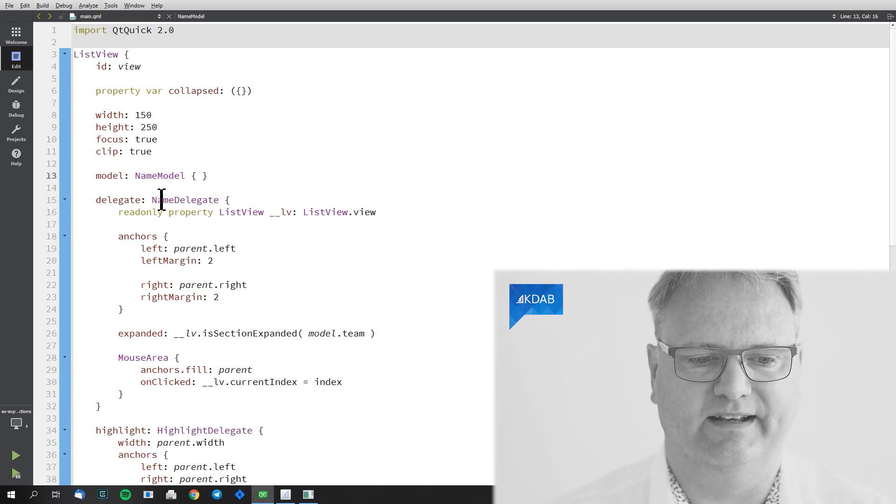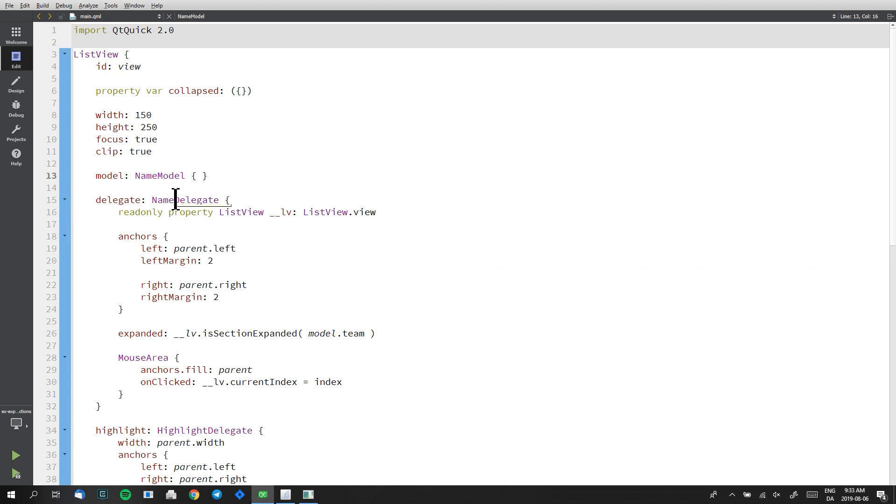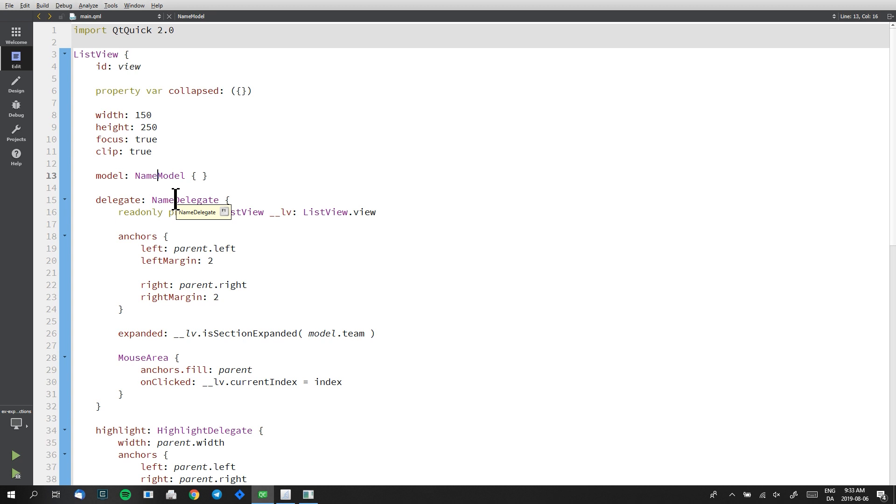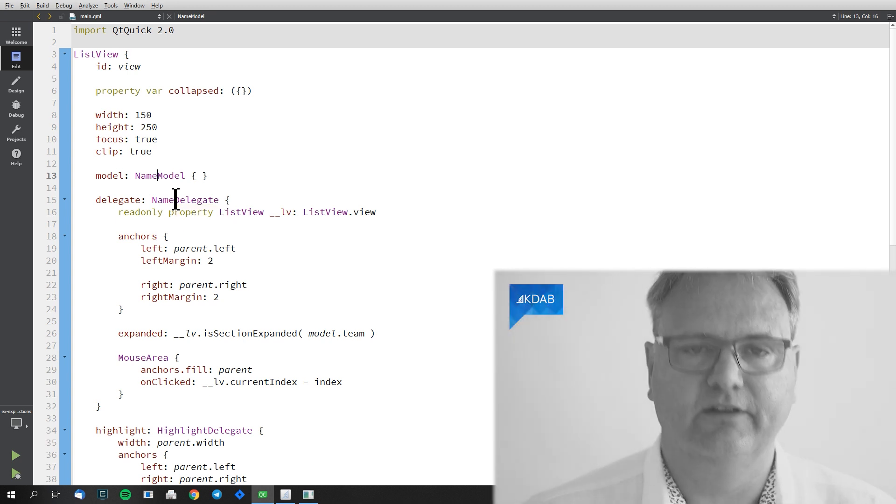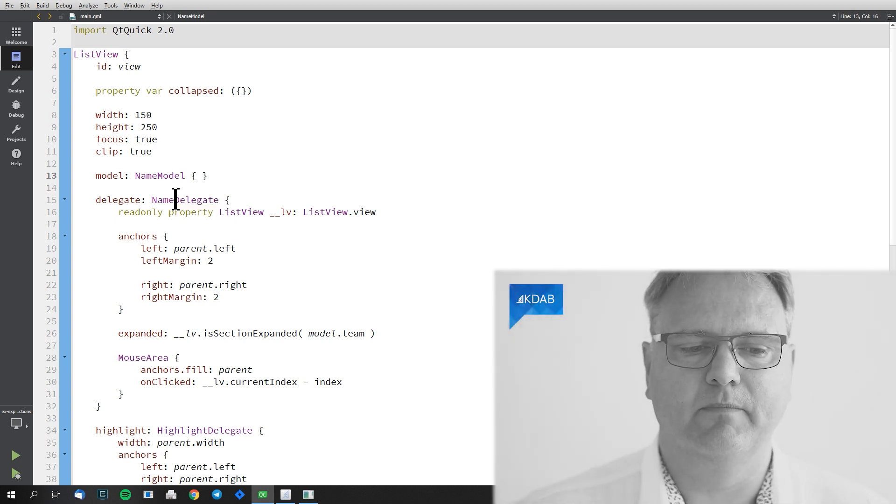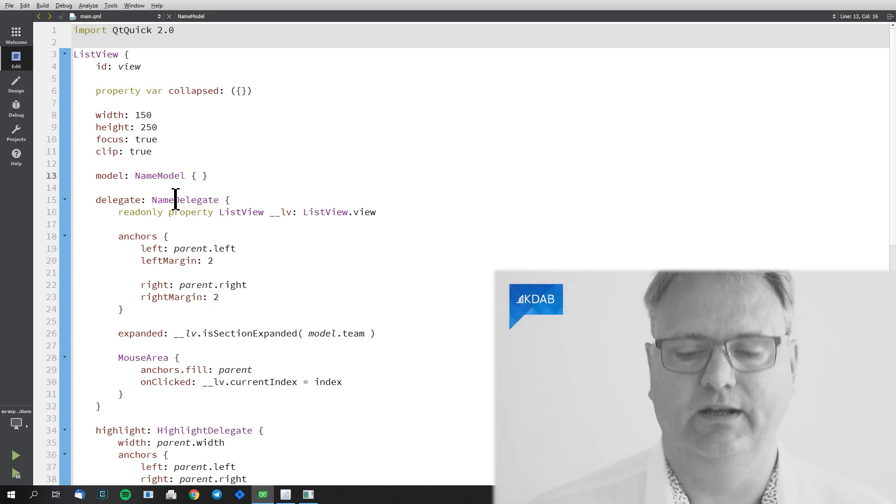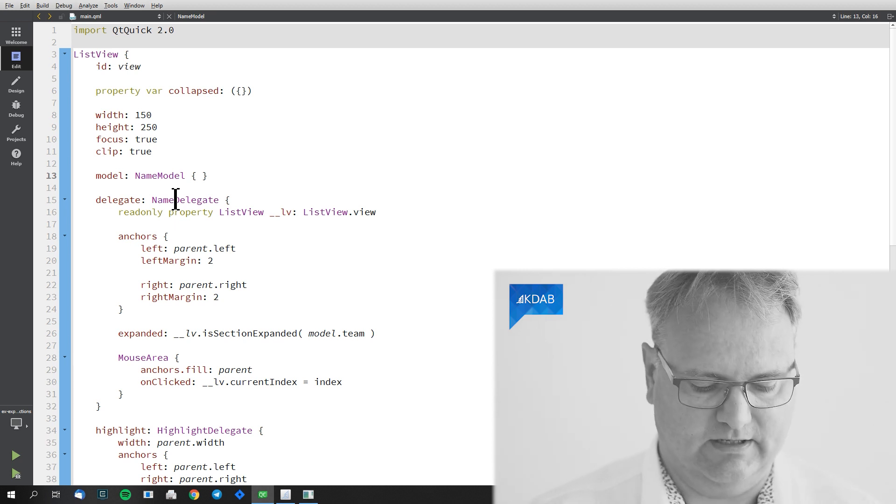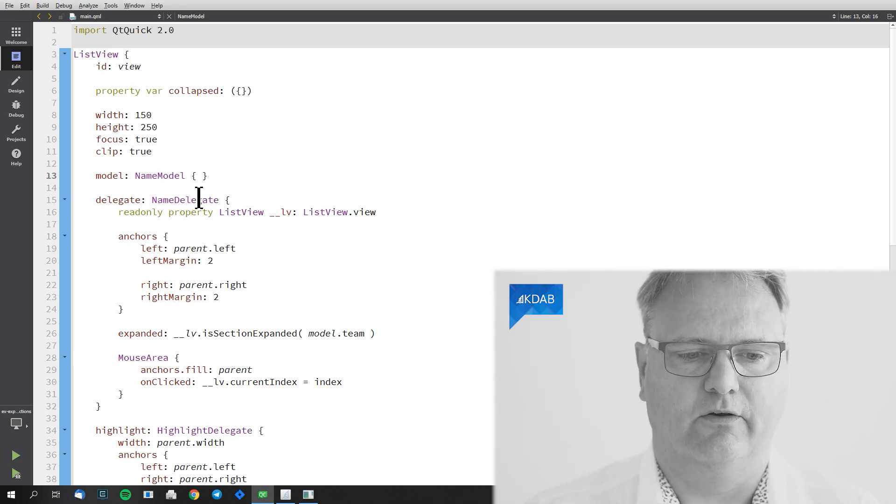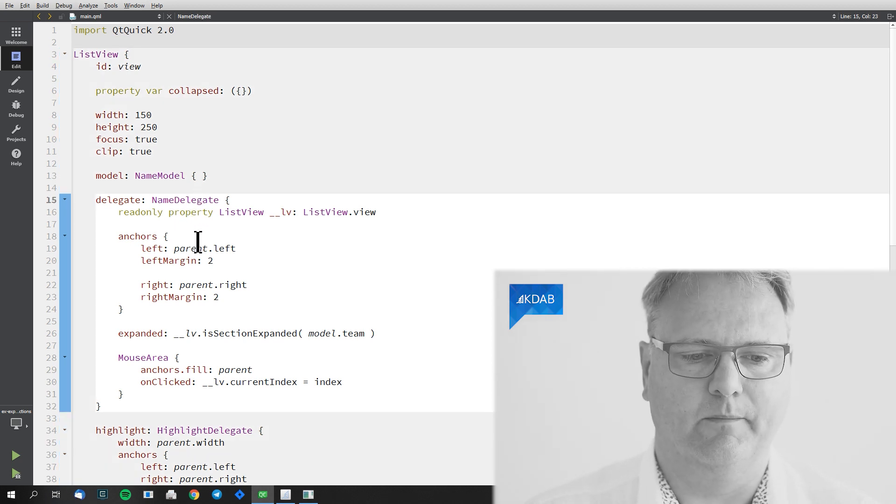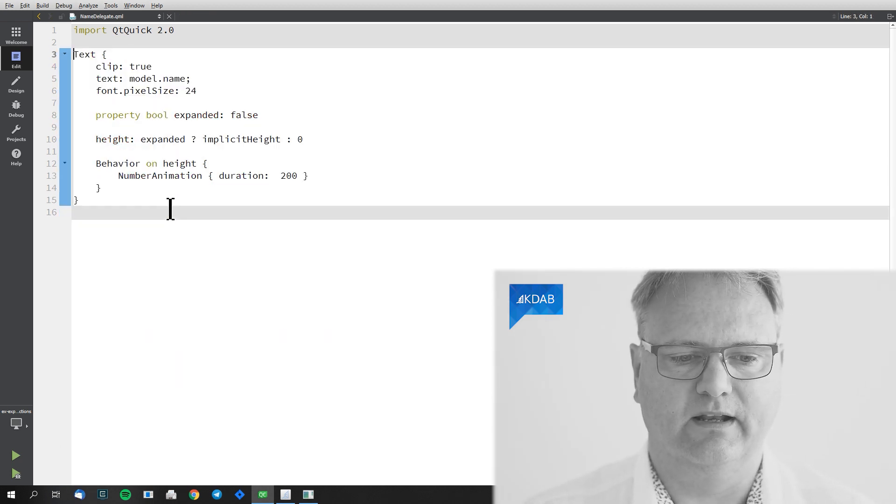Then we got a delegate. Remember, the delegate is what is painting each of the items in our ListView. This time I've taken my delegate and put it into a separate element called name delegate.